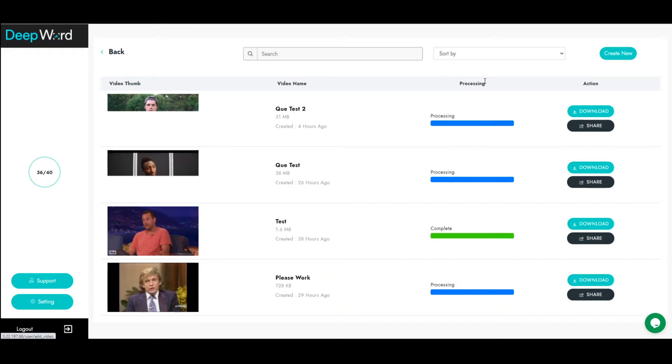Hey, thanks for checking out DeepWord. This video will show you how to use our platform to create fully synthetic video within a matter of minutes.